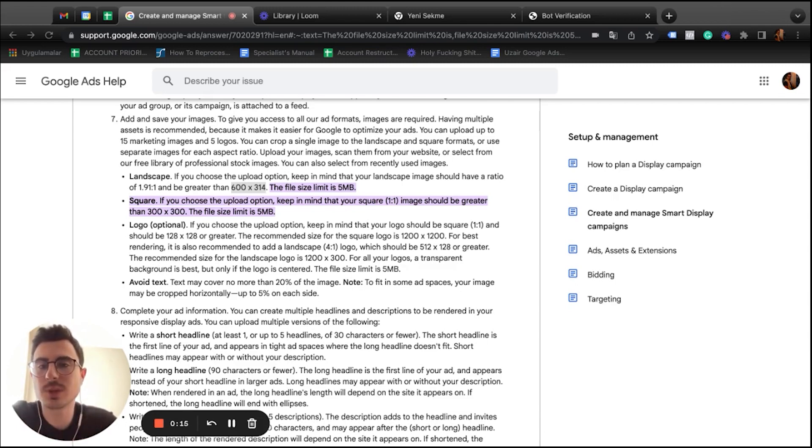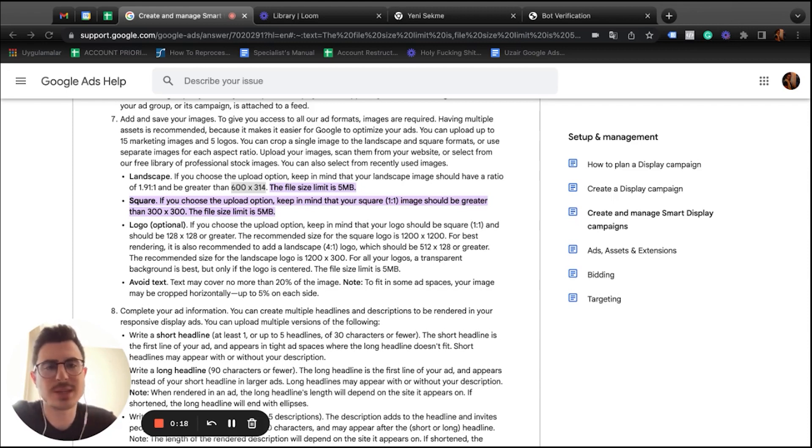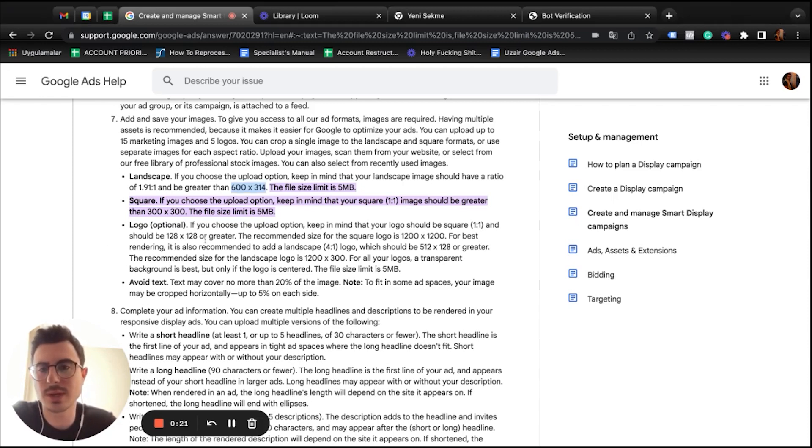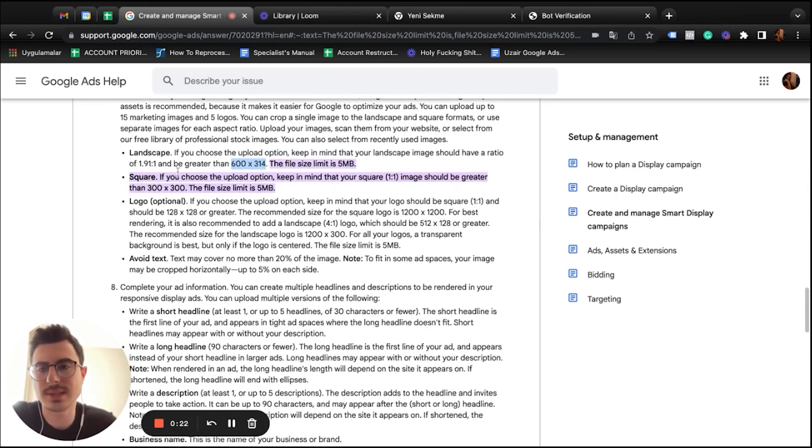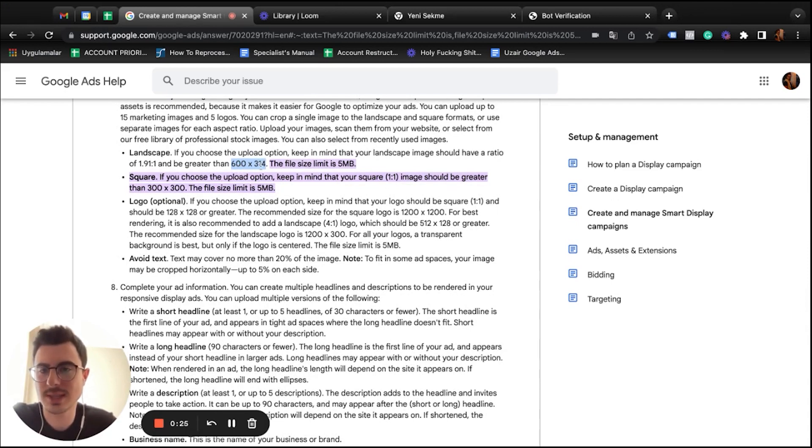The first question is usually the sizes. Performance Max uses smart display sizes, so landscape and square will be your answer. The minimum specs for landscape is 600 by 314.